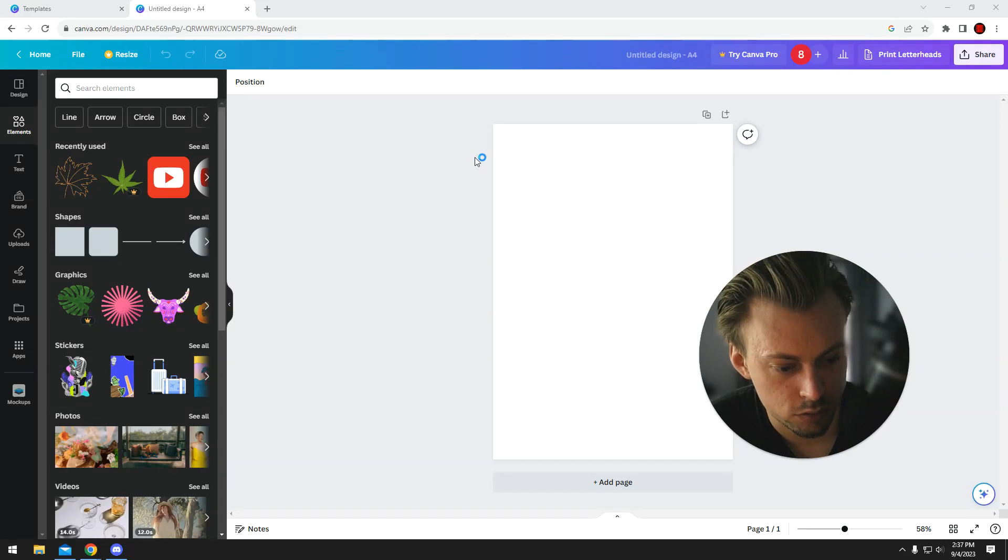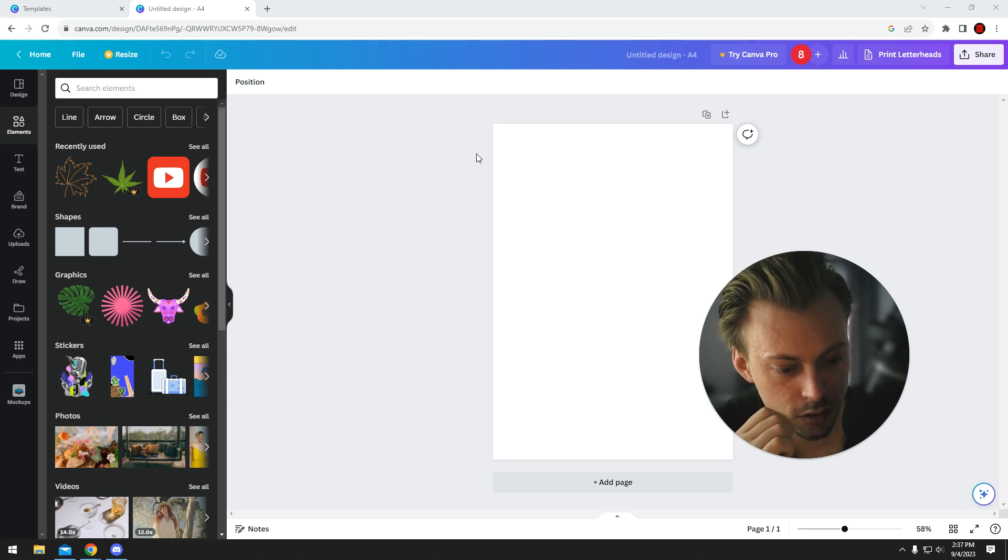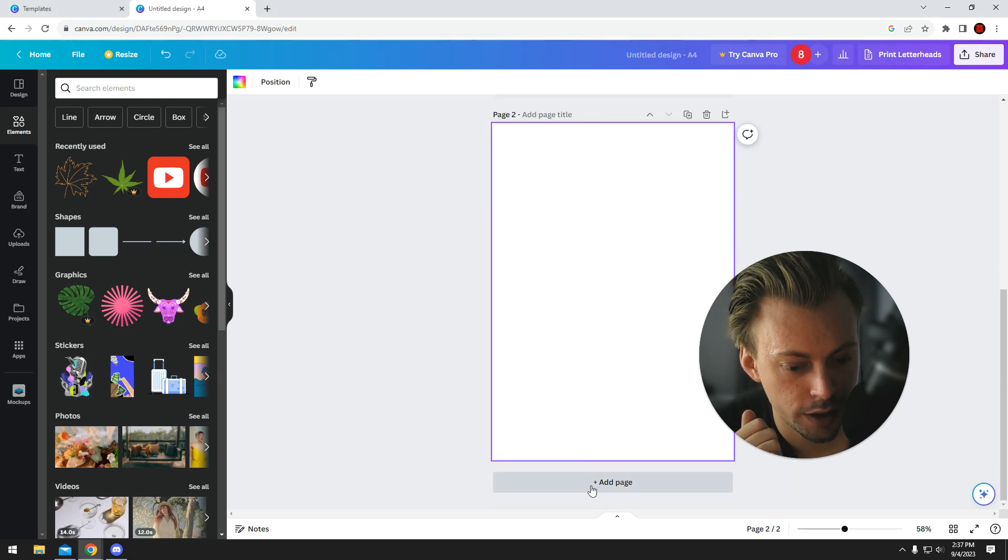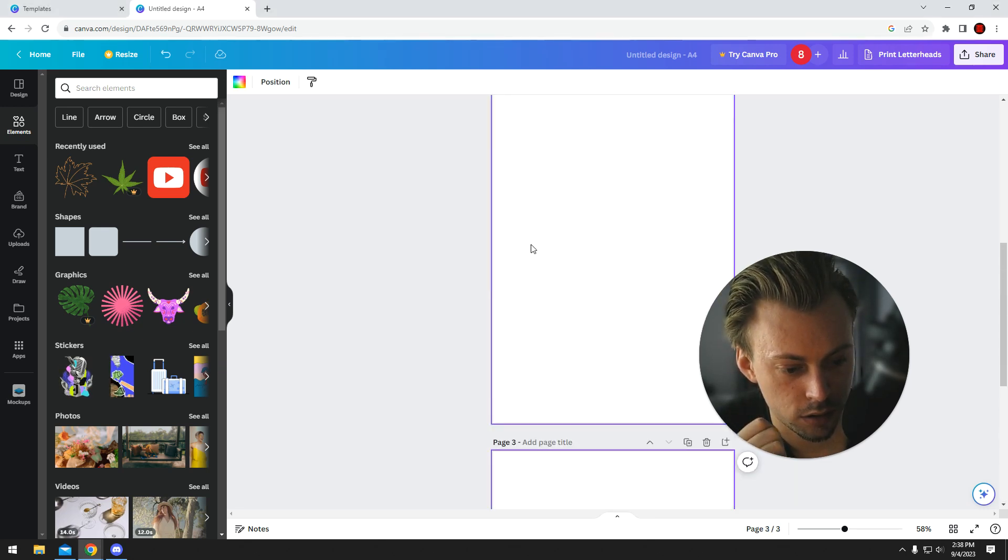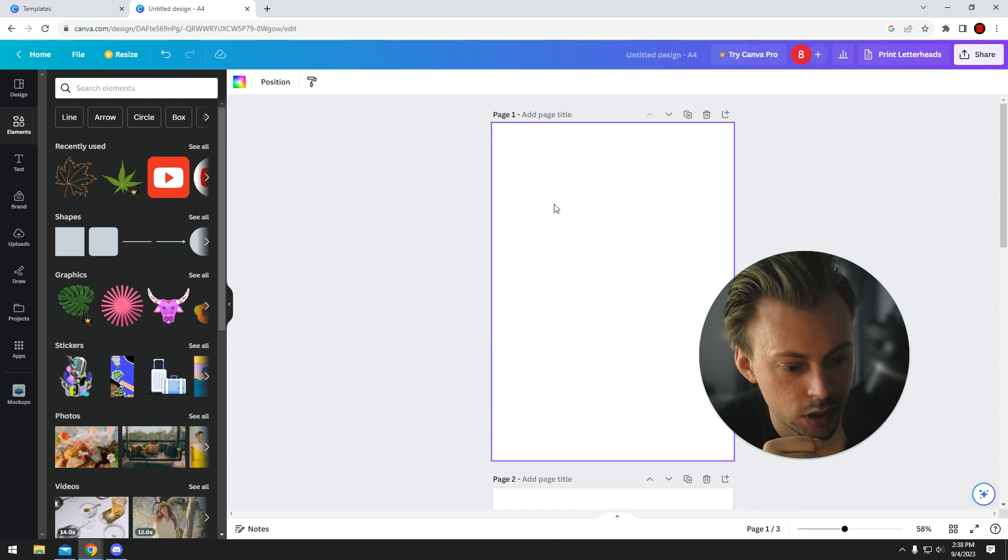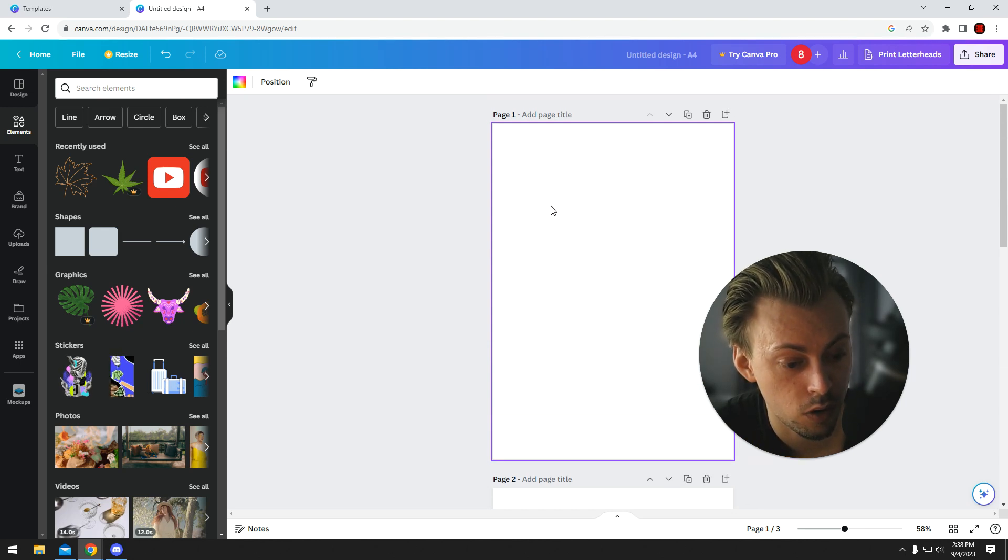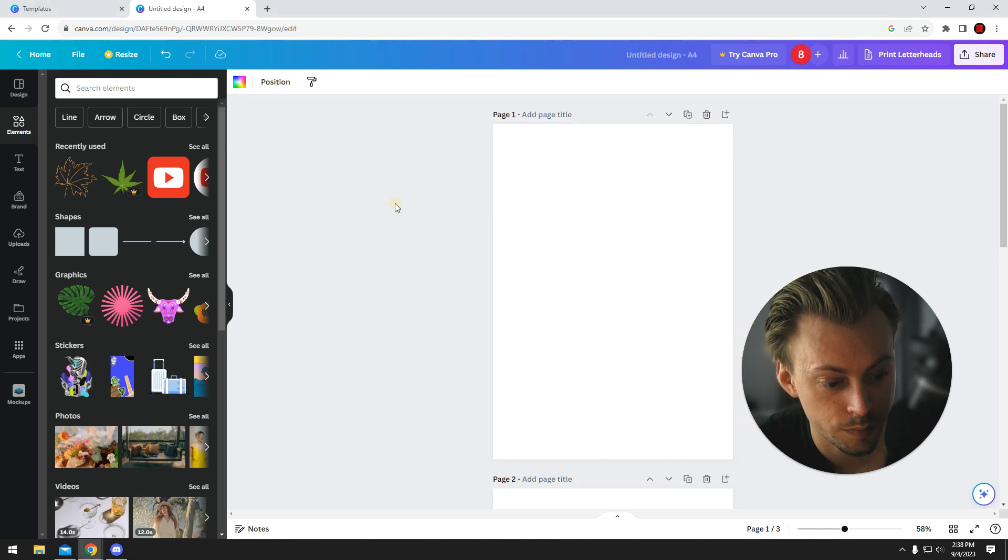At the moment, Canva doesn't really have a tool that automatically detects the number of pages in the titles you have and generates a table of content like you would be able to in Microsoft Office or something like Word.